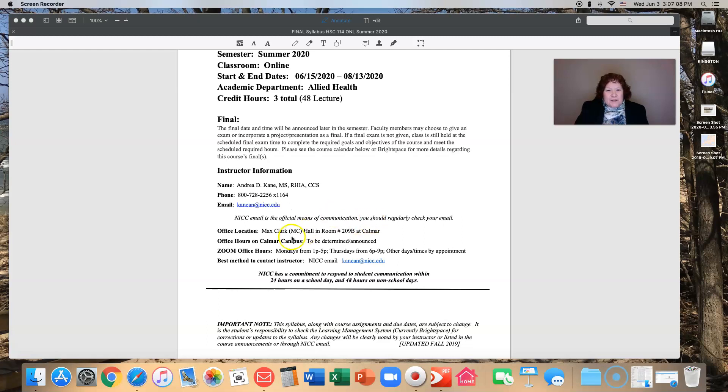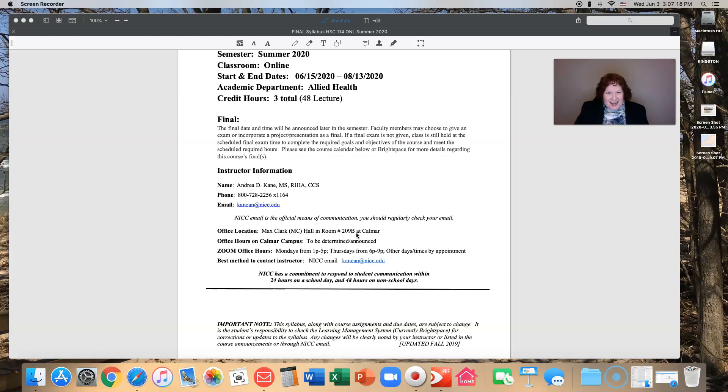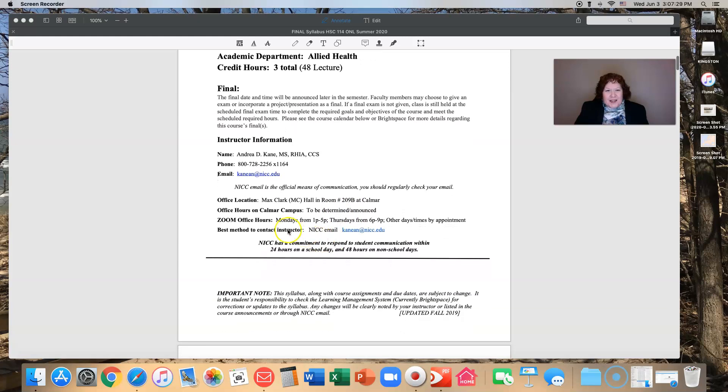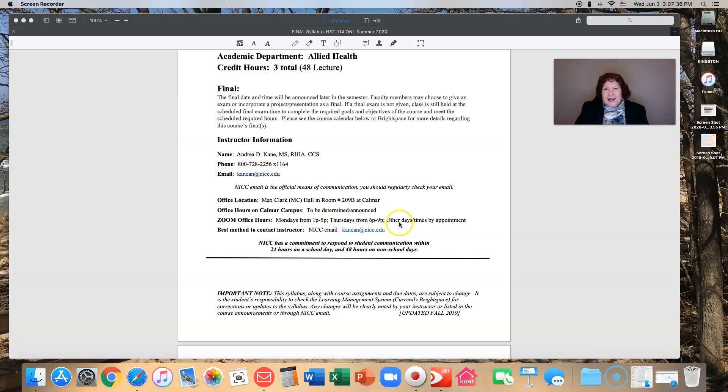I did put my office location on here even though right now the campus is still closed. Hours on Calmar campus are to be determined. I will have zoom office hours though from Mondays 1 to 5 in the afternoons, Thursdays from 6 to 9 in the evenings. Reach out to me and we'll set up an appointment and we'll zoom.